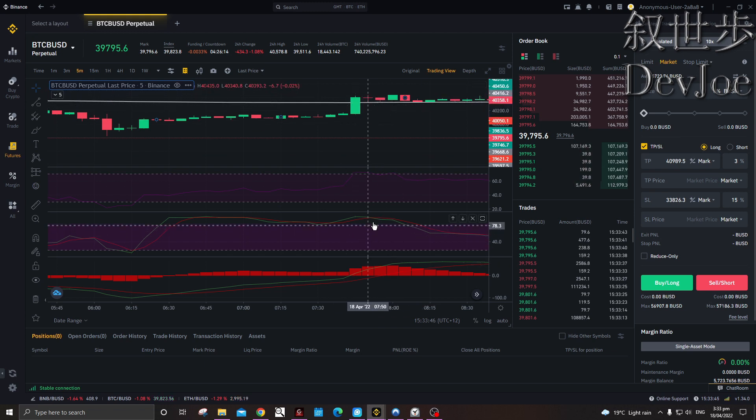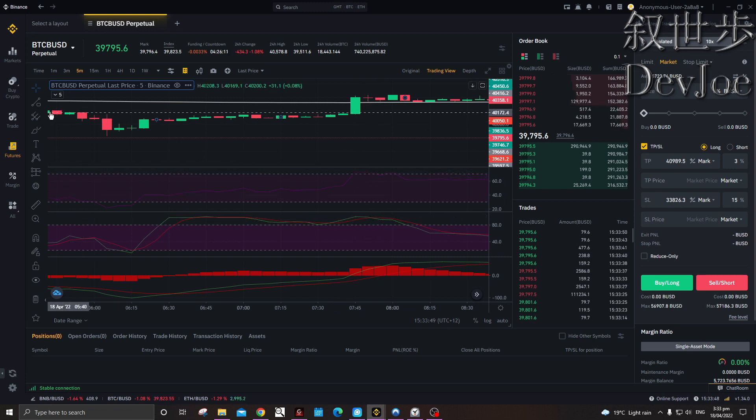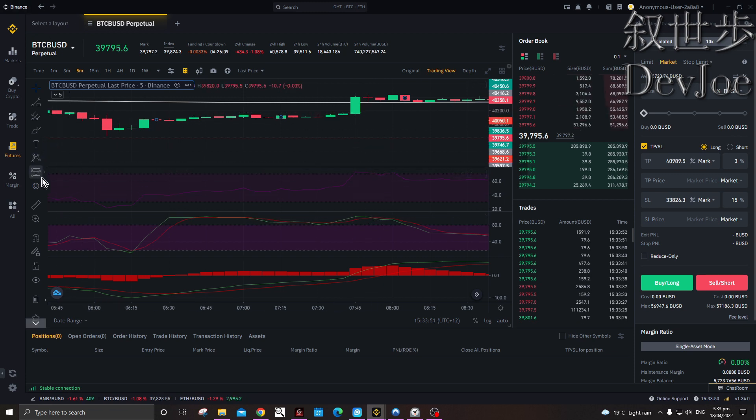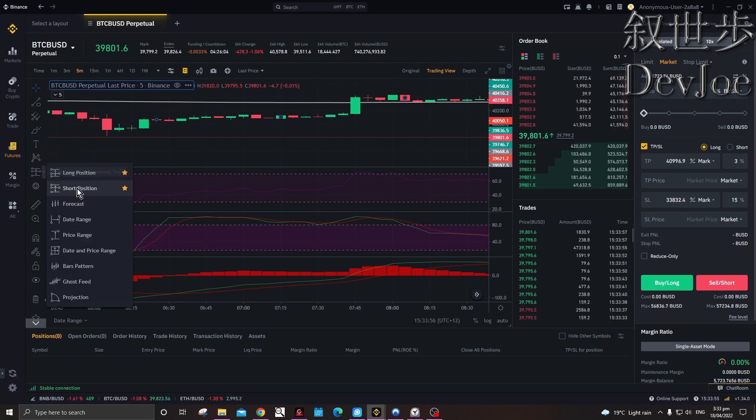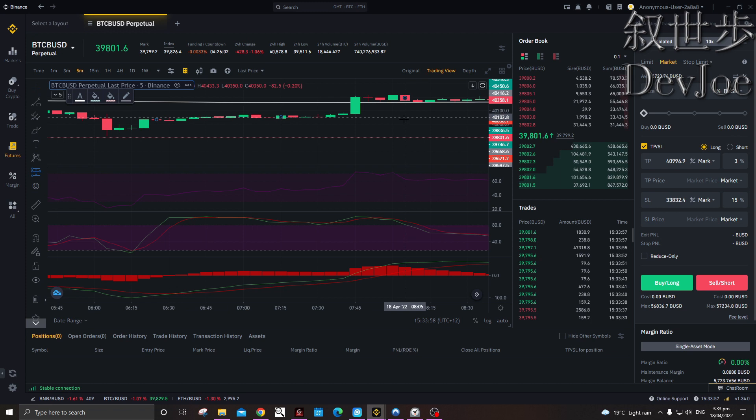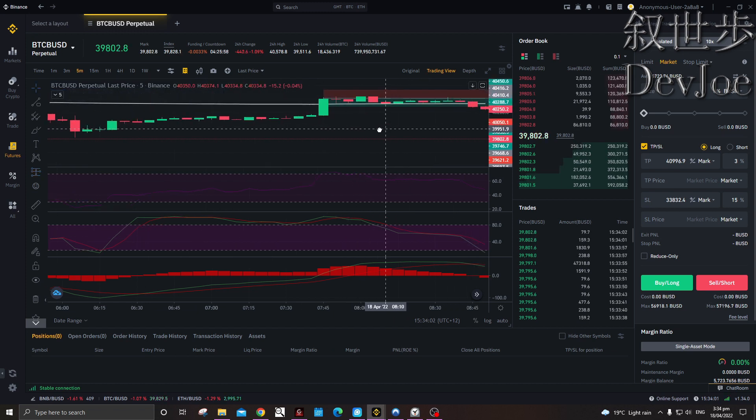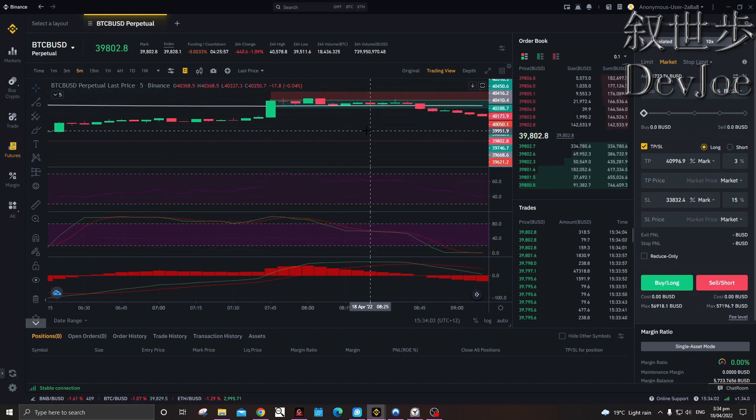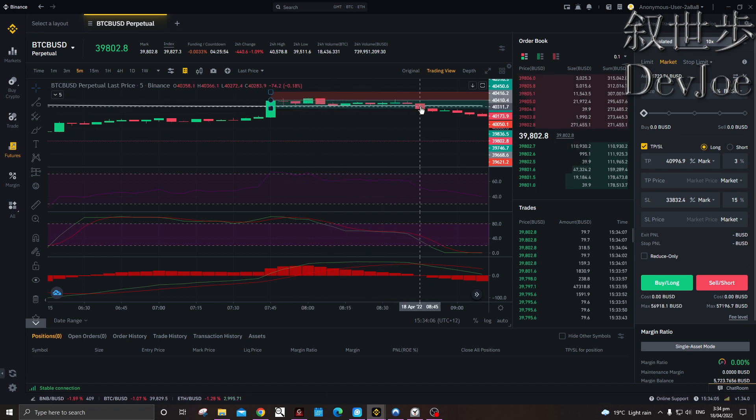And on Binance you can use these cool visualization UI tools to help you just see it better, or set your targets. So you'd see the price did actually eventually come down, and if your target was around there, you would have made the money.